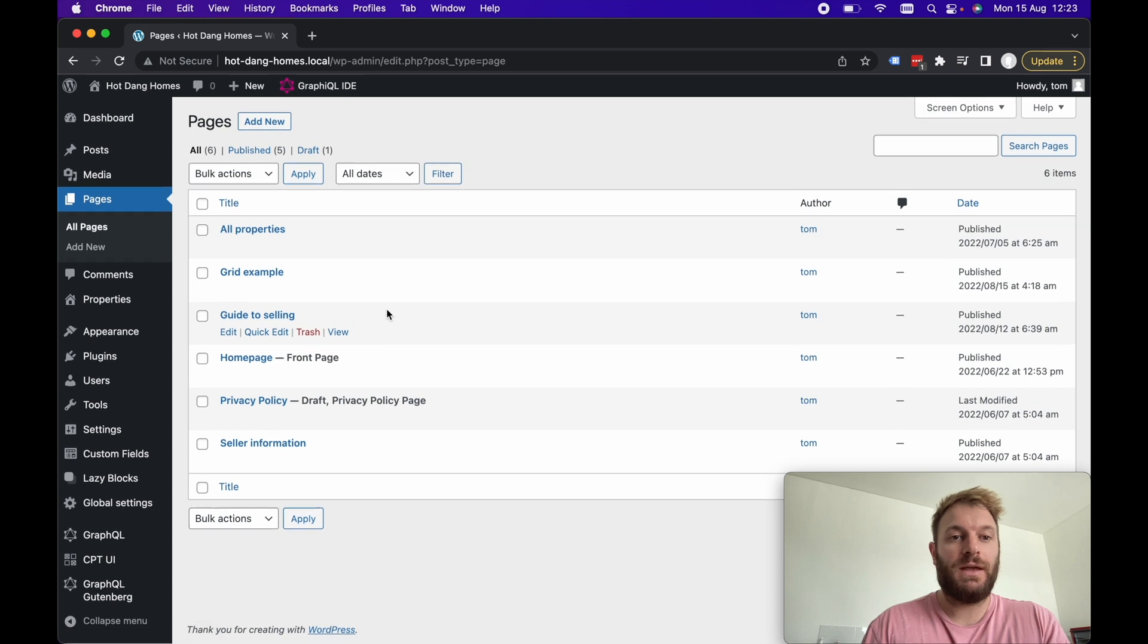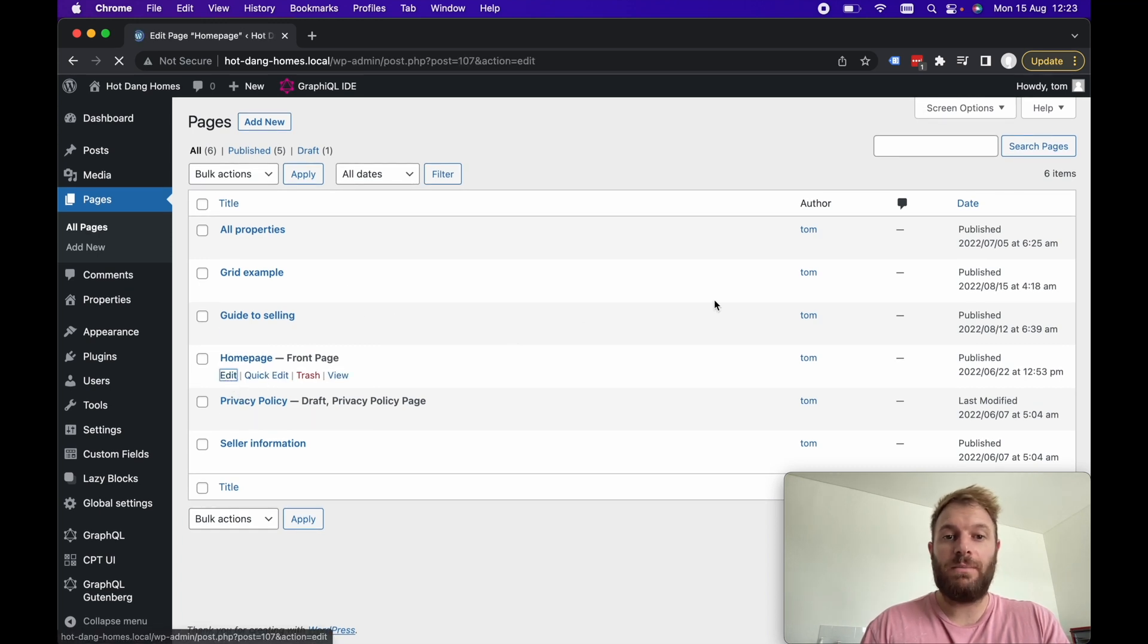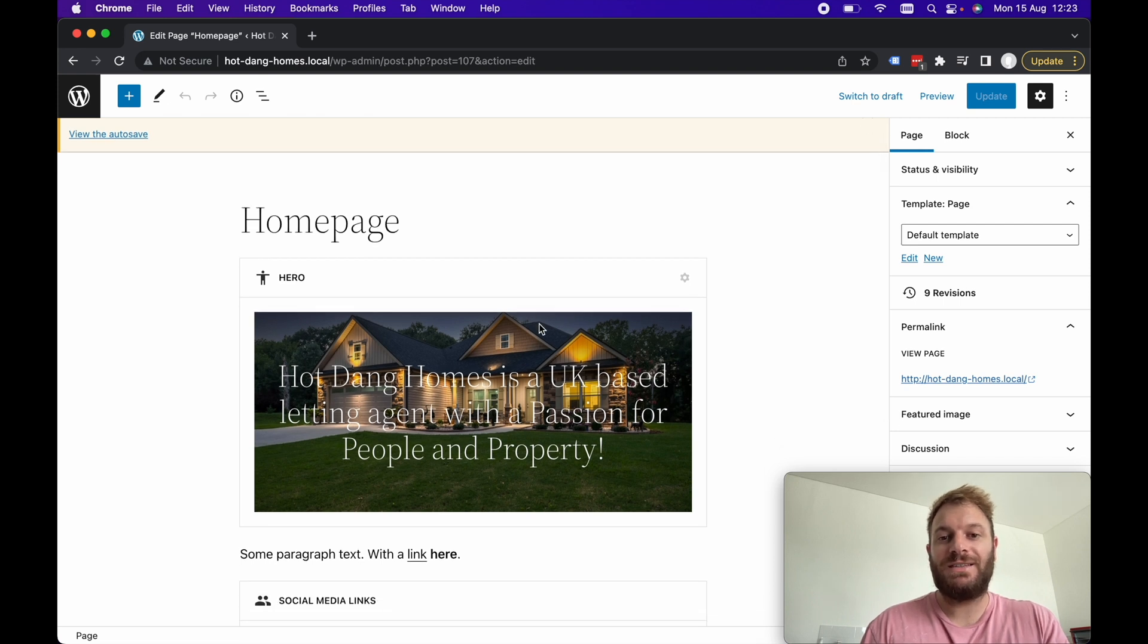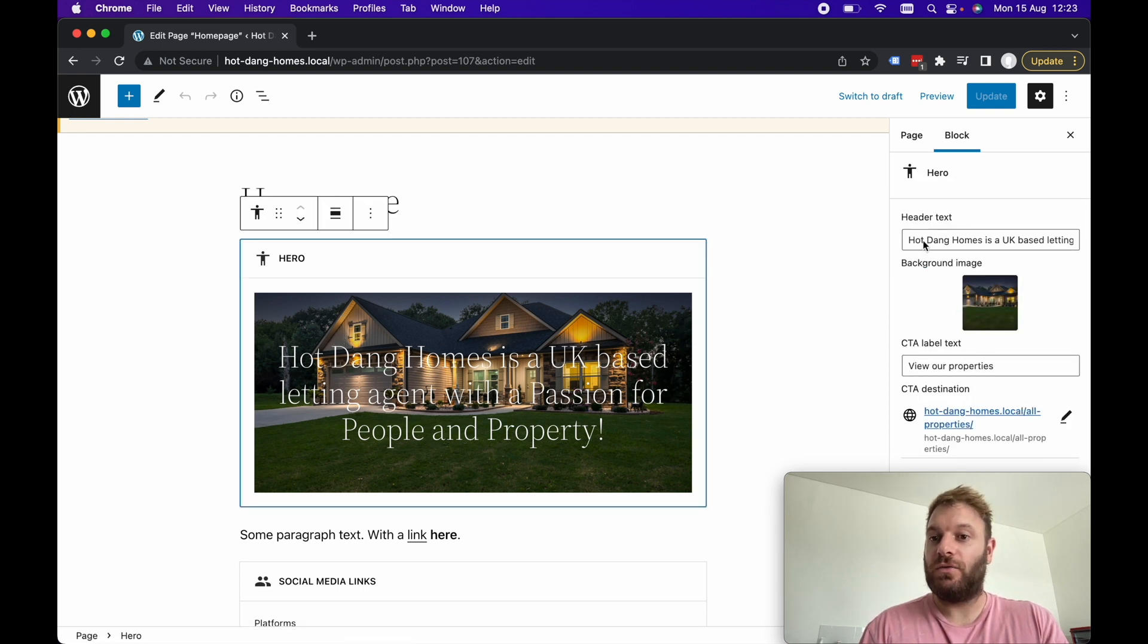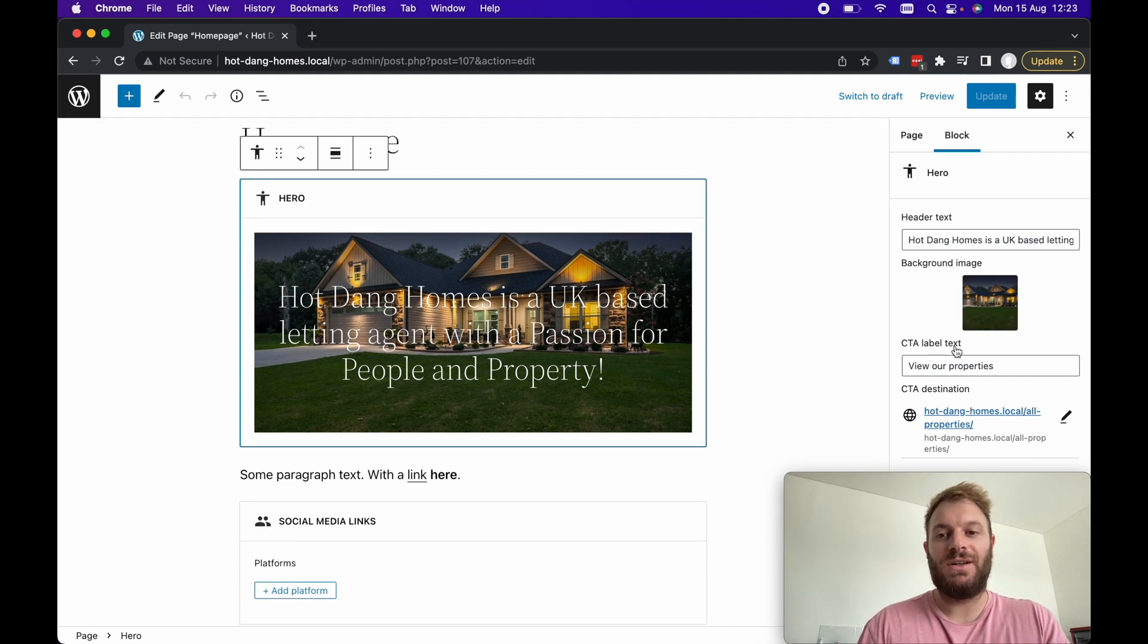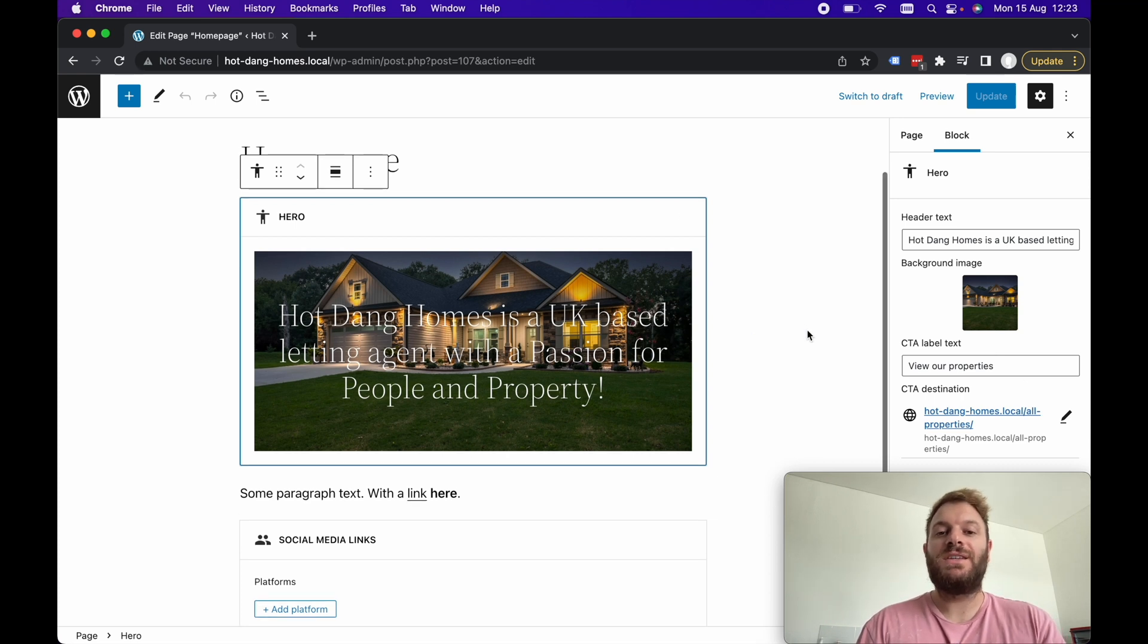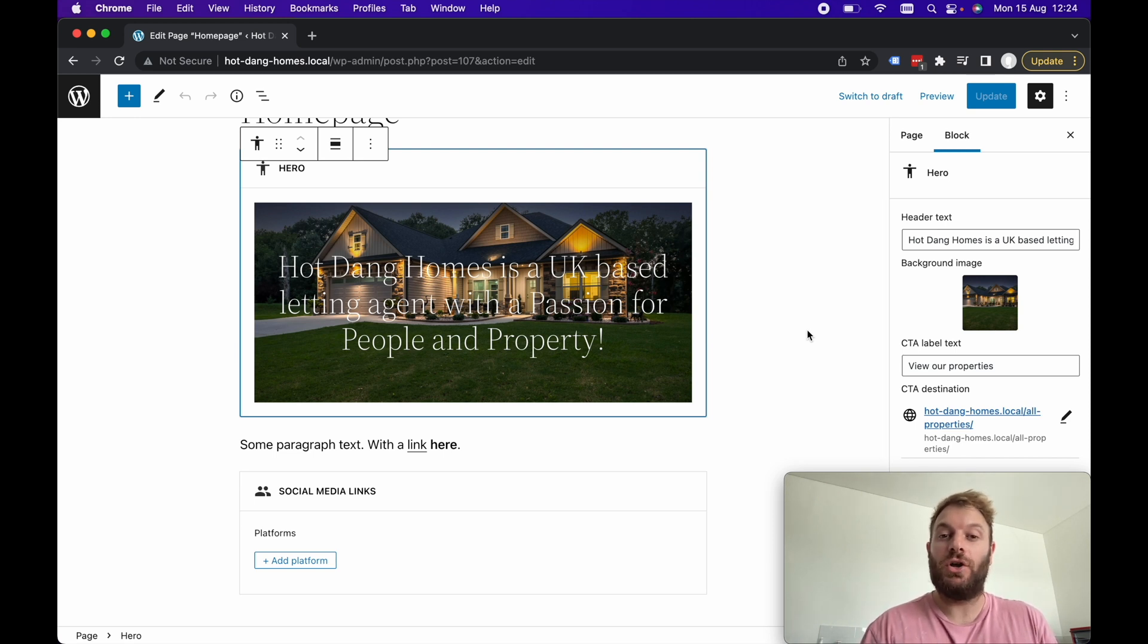If we go back to pages I've got another example here. For the home page I've got a hero block so again this is something I've created using lazy blocks. It's a hero block with the preview showing, we've got the header text and the background image and I haven't implemented the call to action label text for this preview yet. However this is just showing you what is possible with lazy blocks and how these previews can be used to show the client how it's going to look like on the front end.